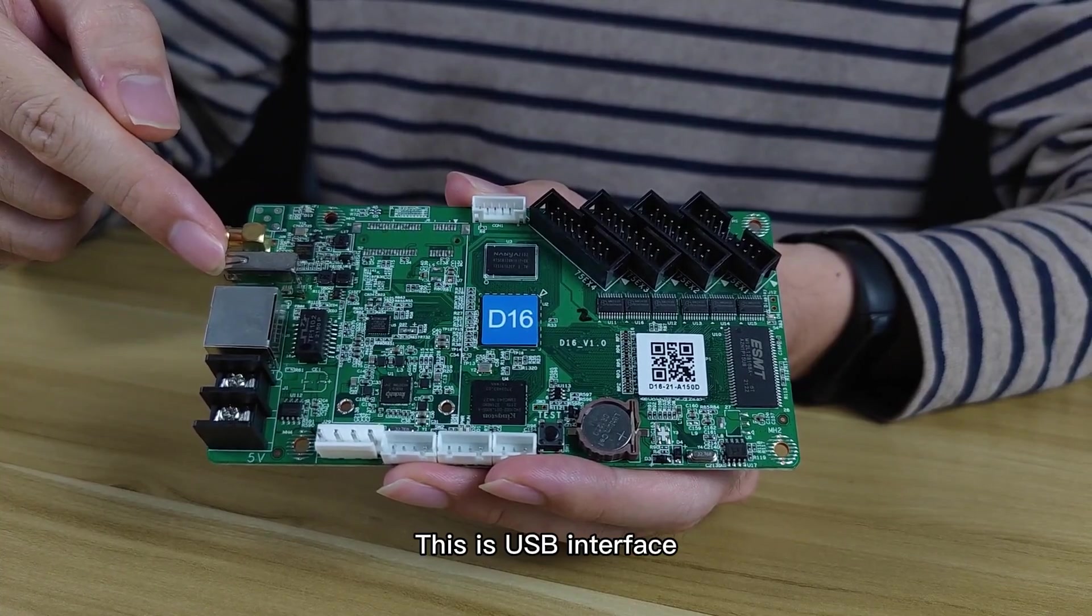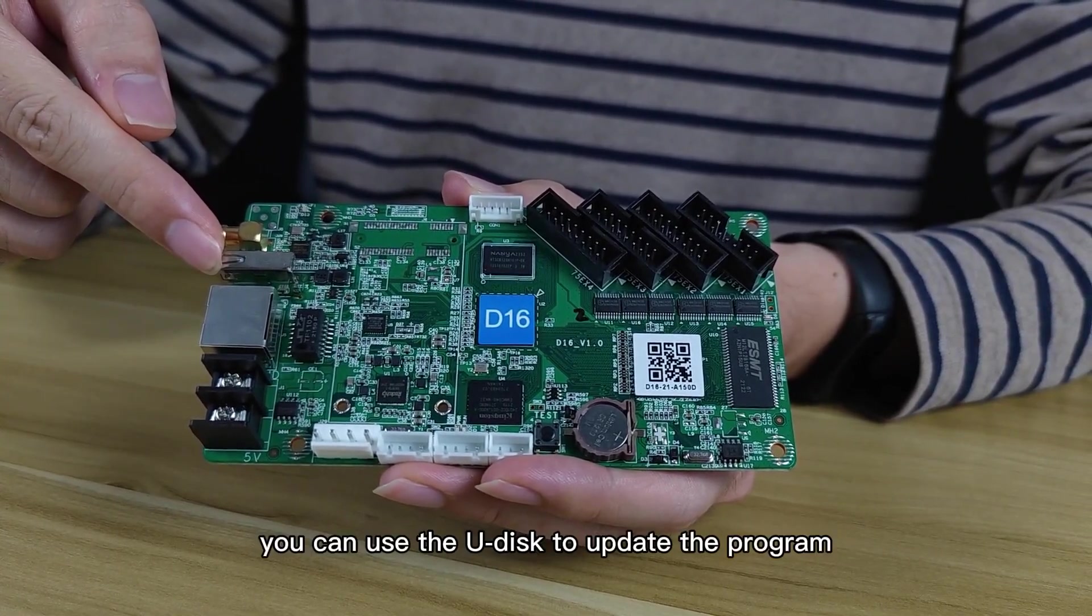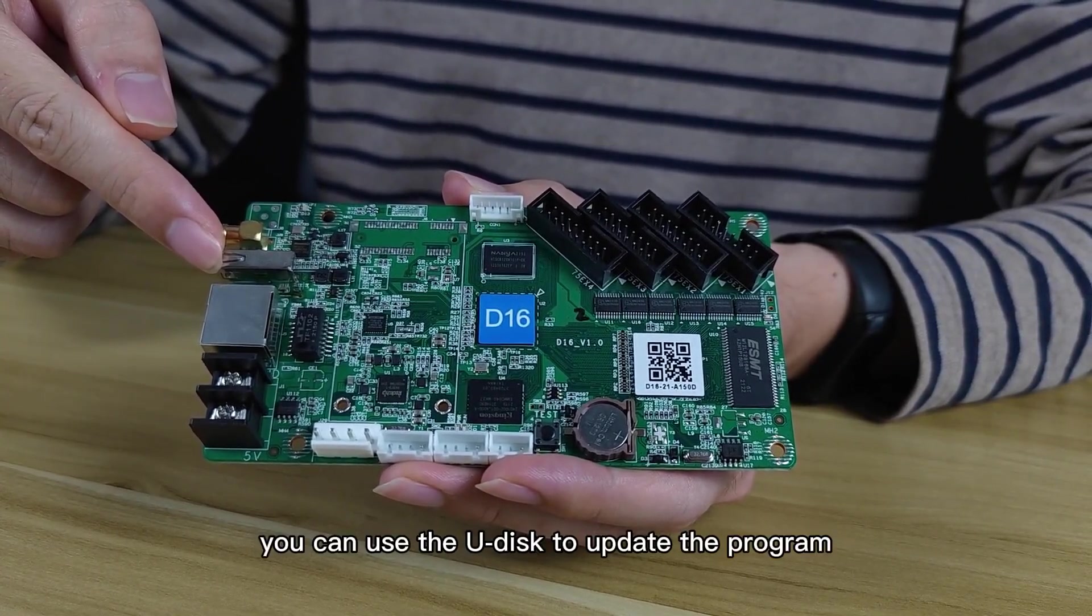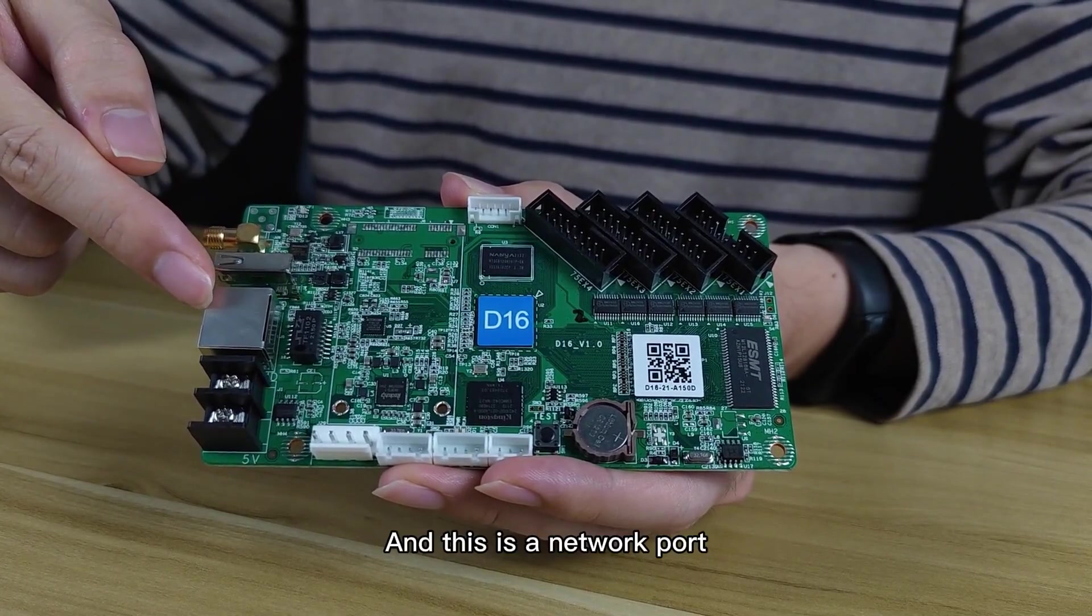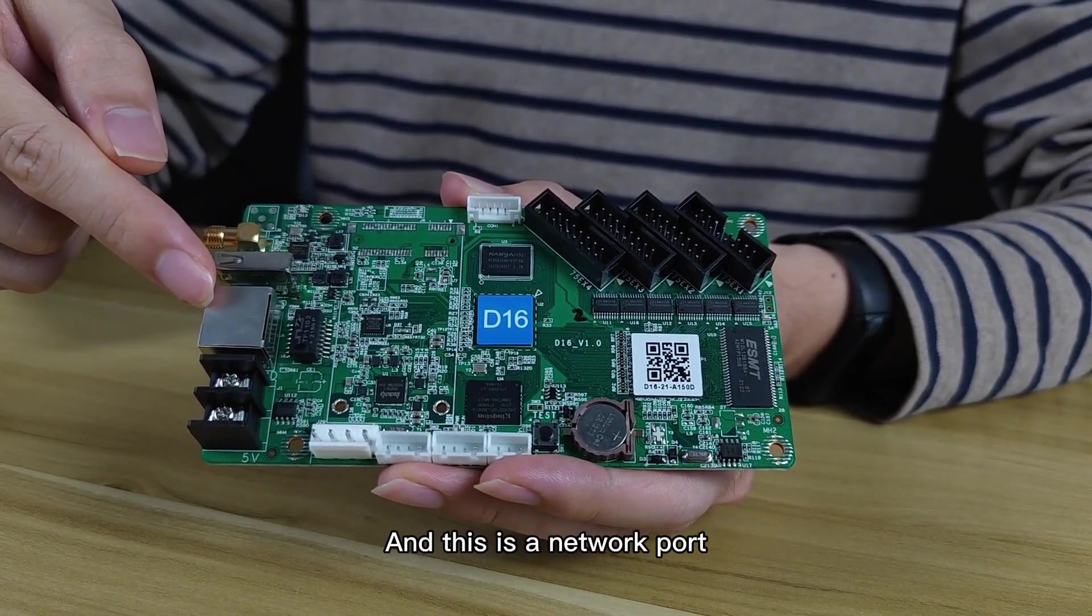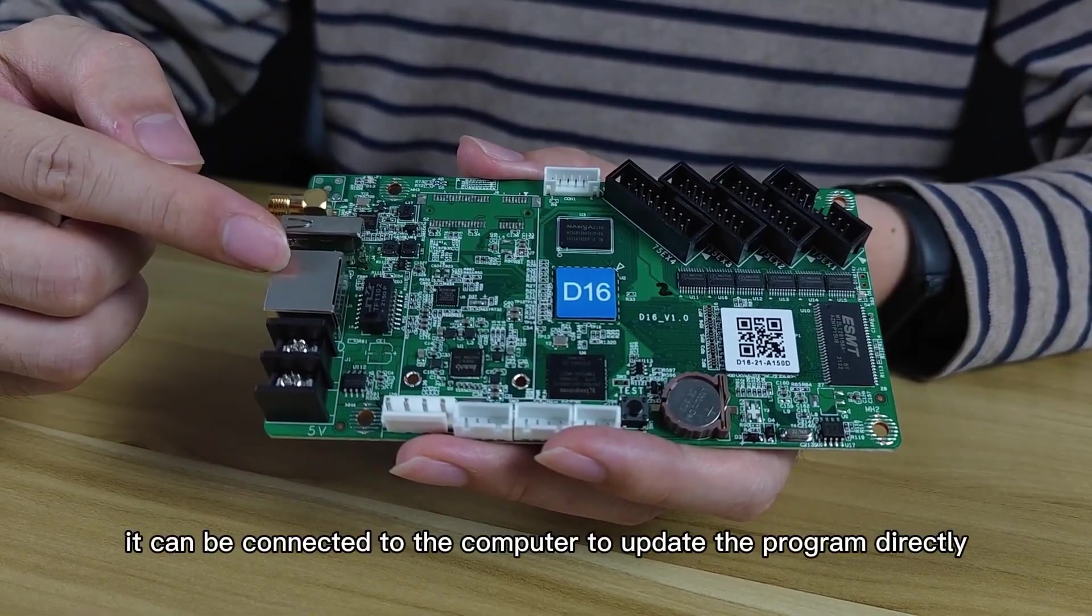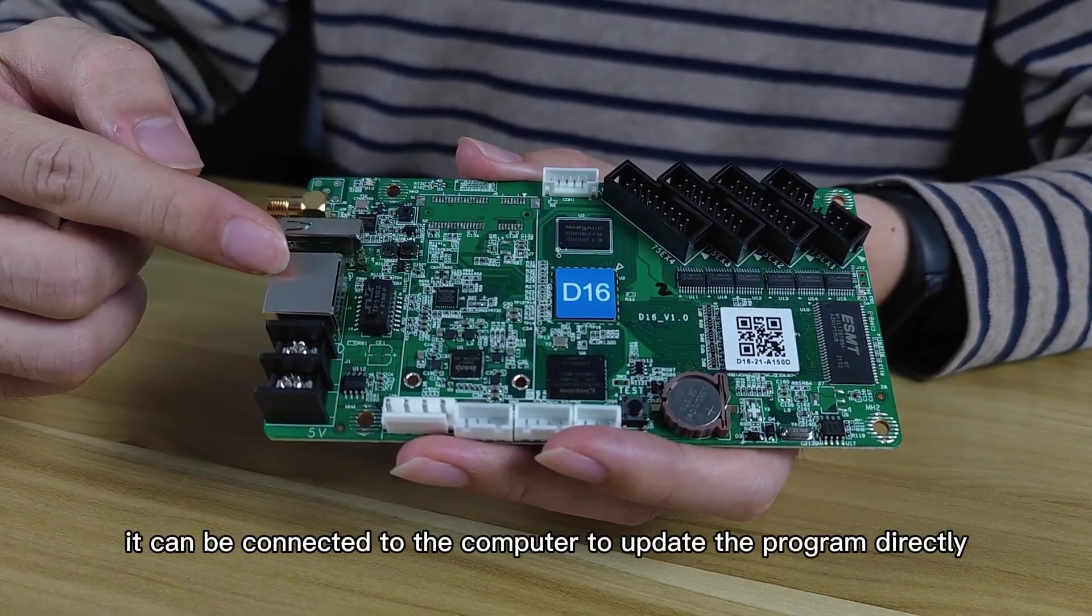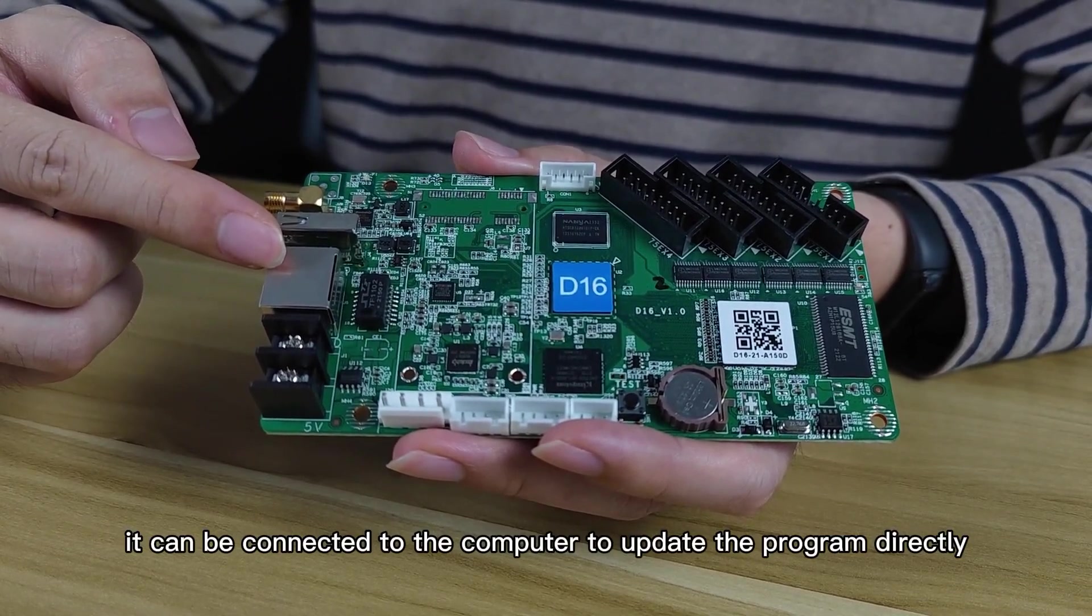This is USB interface. You can use USB disk to update the program. And this is Network port. It can be connected to the computer to update the program directly.